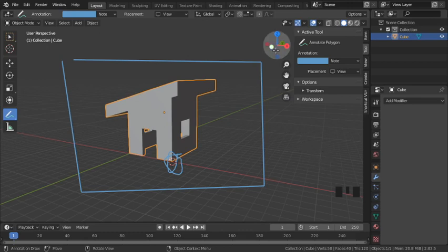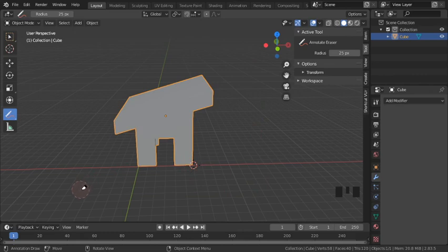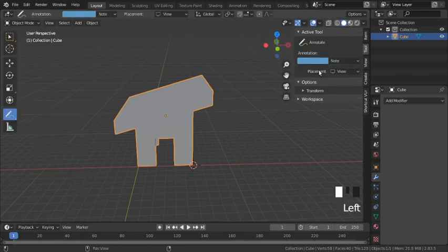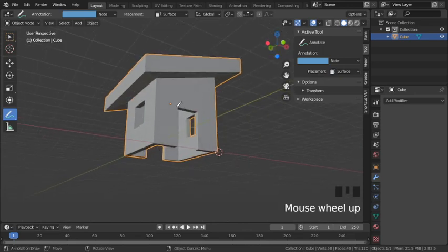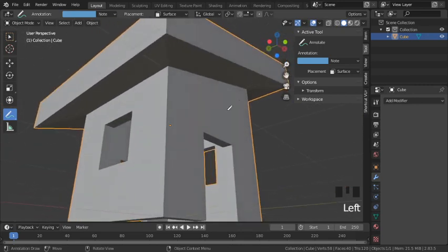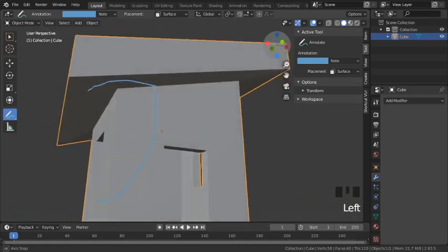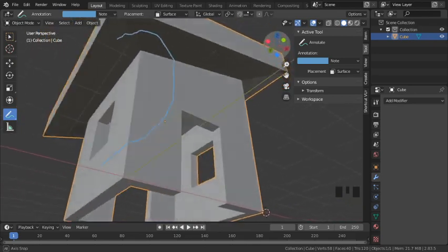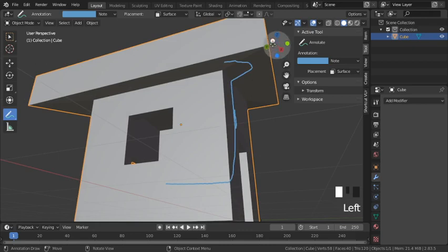After erasing those lines, let's look at surface placement. This function sticks to the surface of the object — better shown from this angle where you have three different surfaces: two walls in different directions and a ceiling. If I draw a line touching all three surfaces, you can see it automatically arranges itself to remain stuck to all the surfaces the line passes through.